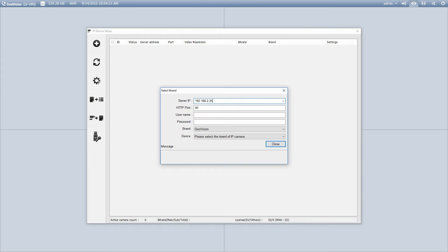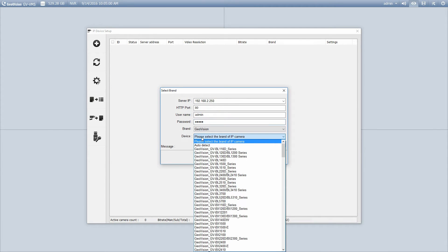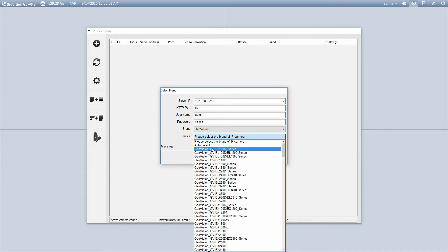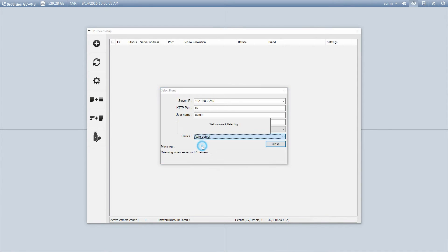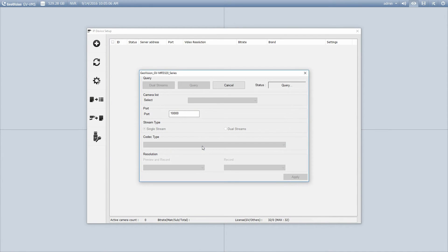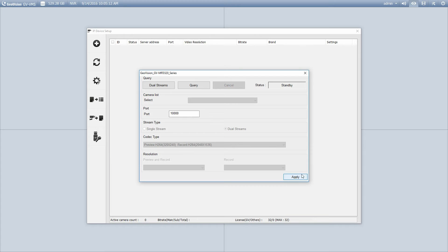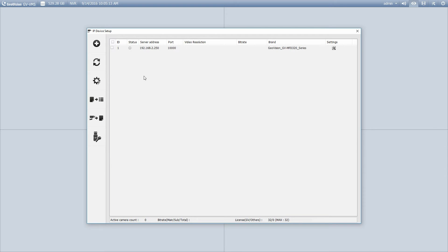It does require you to know the IP address of the camera. We'll enter our username and password. And now you can manually select the camera, or you can just simply go auto-detect. So I've auto-detected it. I'm going to click apply.